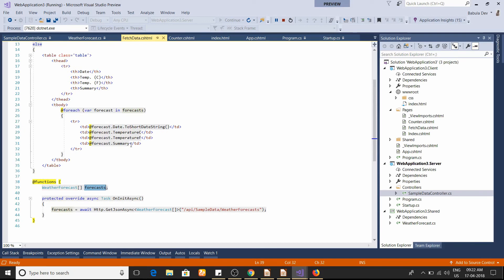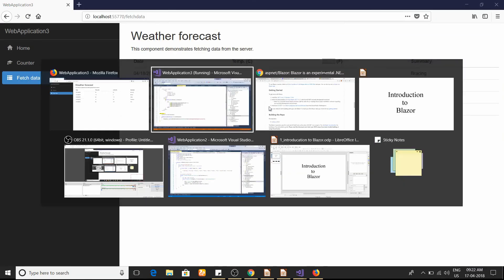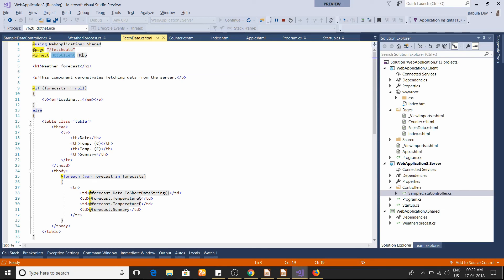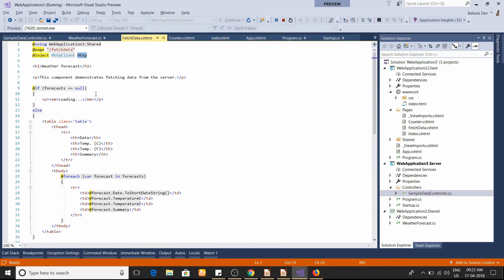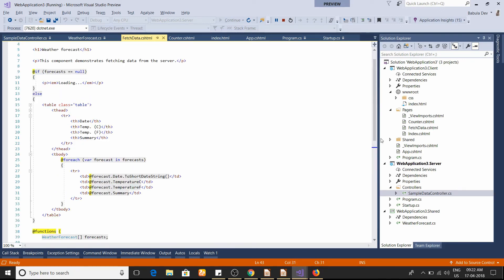The data received from the server is loaded into the array, and then we iterate over it to display each row in the table. At the top of the file you'll also find a new line: @inject HttpClient Http. As I mentioned, dependency injection is built into the Blazor framework. To inject a class, you just write @inject, then the class name, then the variable name you want to use later.